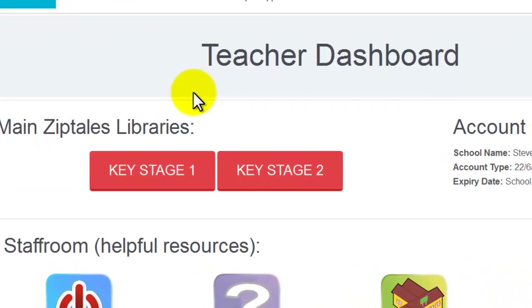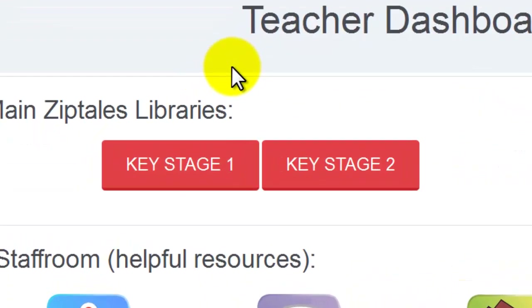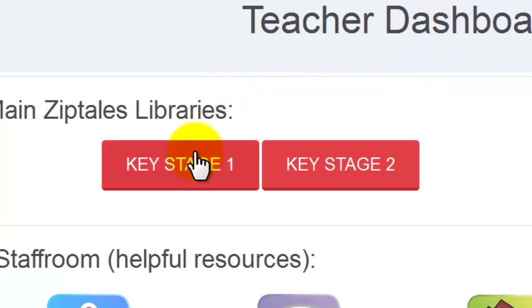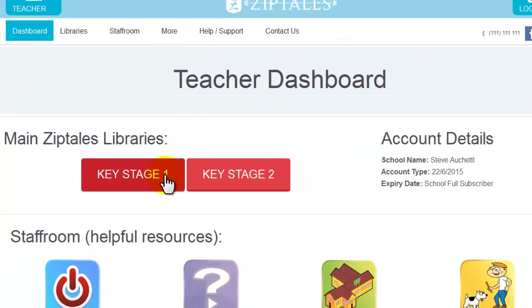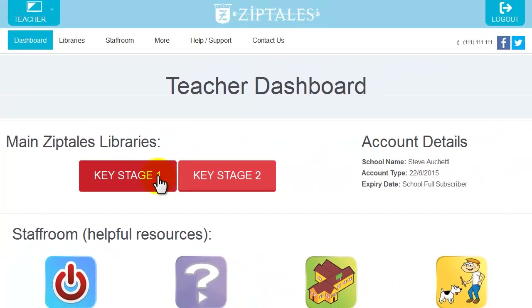Looking at your teacher dashboard, there are two main buttons to access our online libraries — one is for Key Stage 1 and the other is for Key Stage 2. Click on either to open them up.